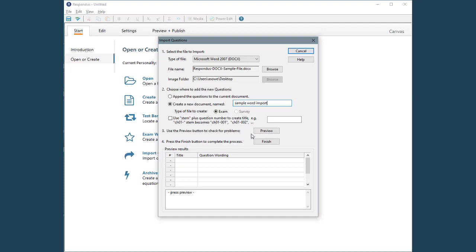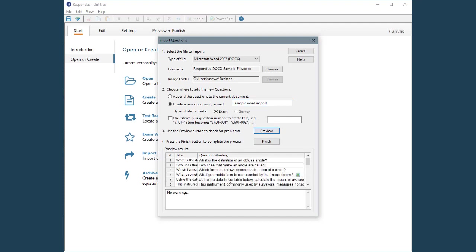The Preview button is used to check for formatting problems that Respondus might encounter during the import. For example, if a correct answer has not been selected for a question, a warning will be displayed in this preview window. No warnings are shown for this file, so we can complete the importing process by selecting Finish.